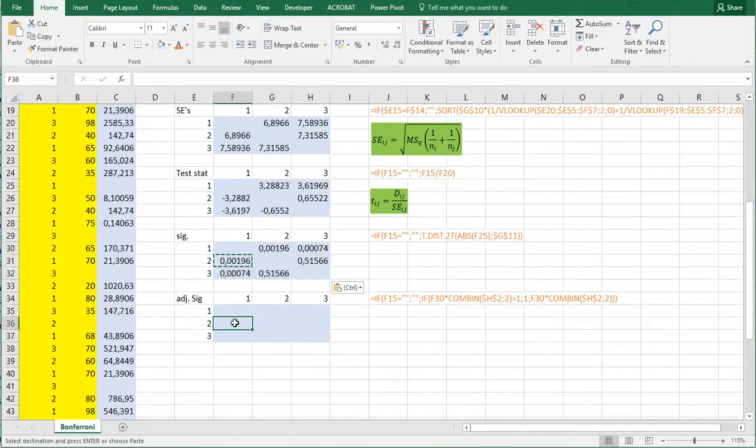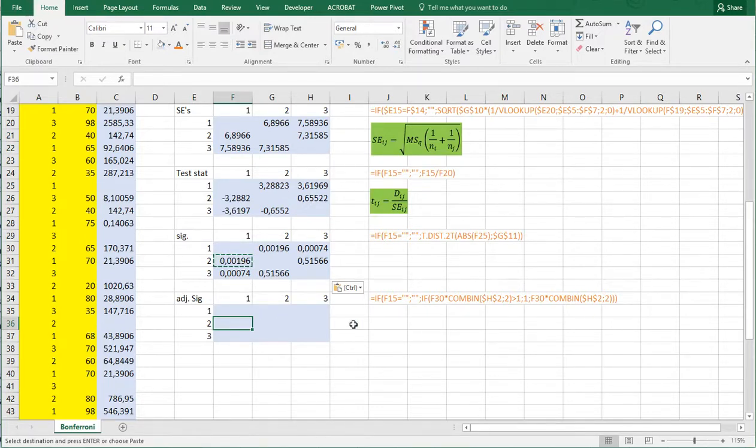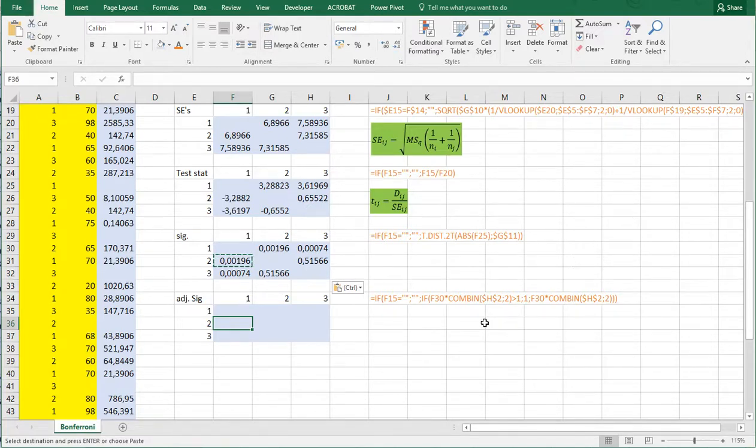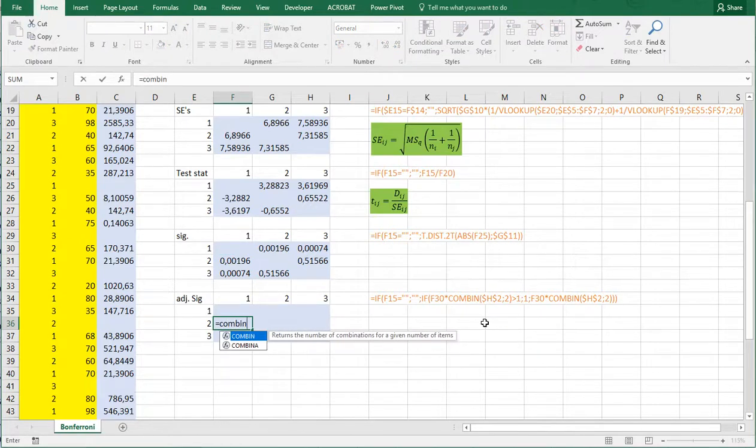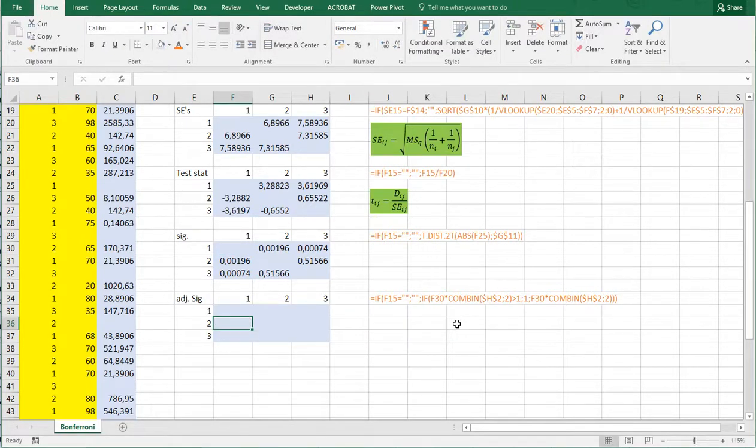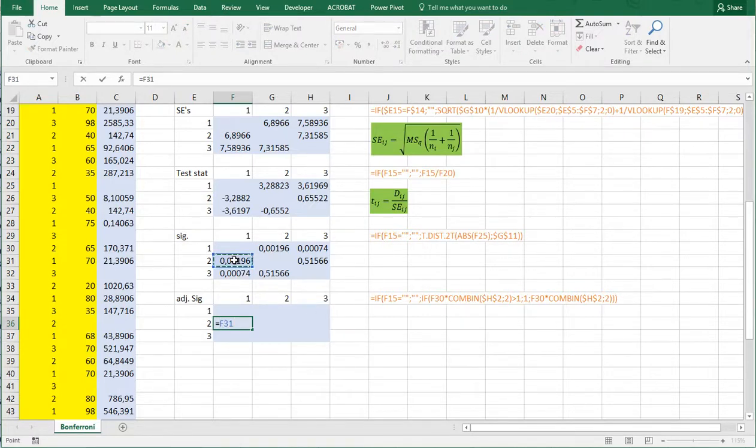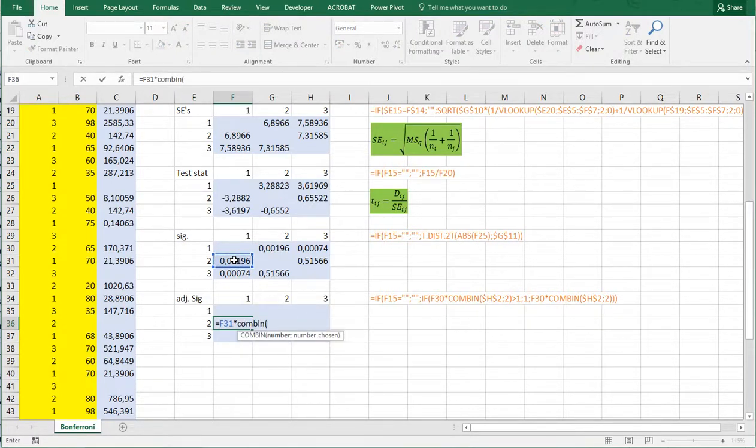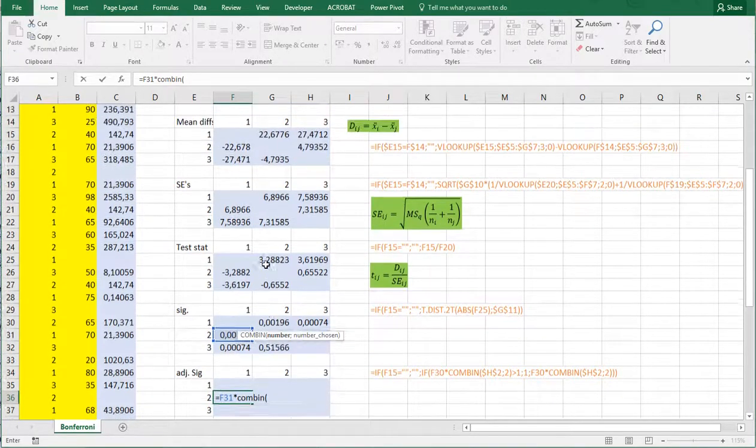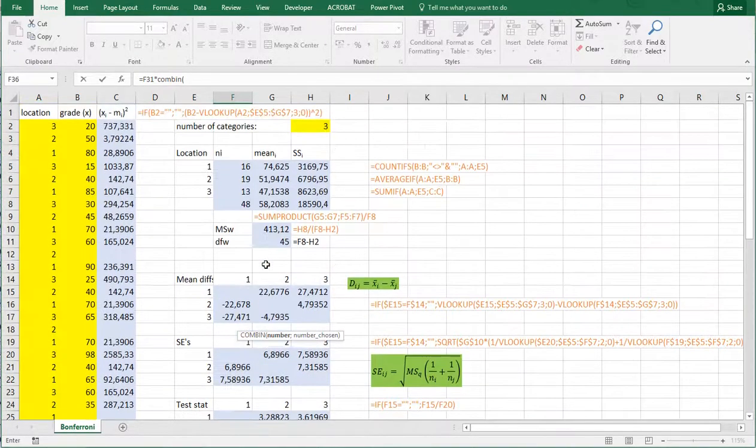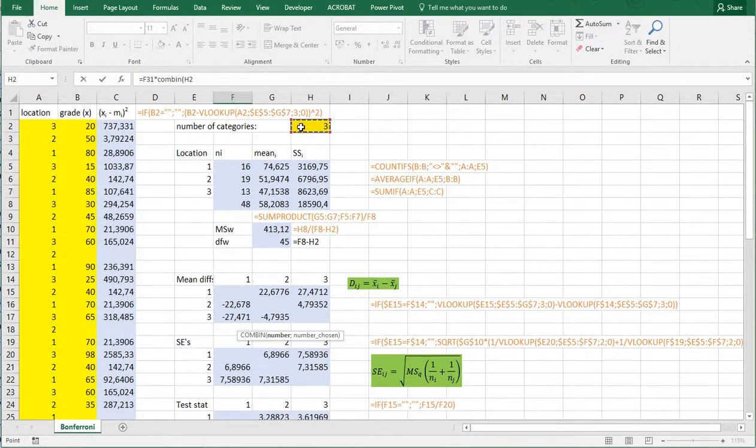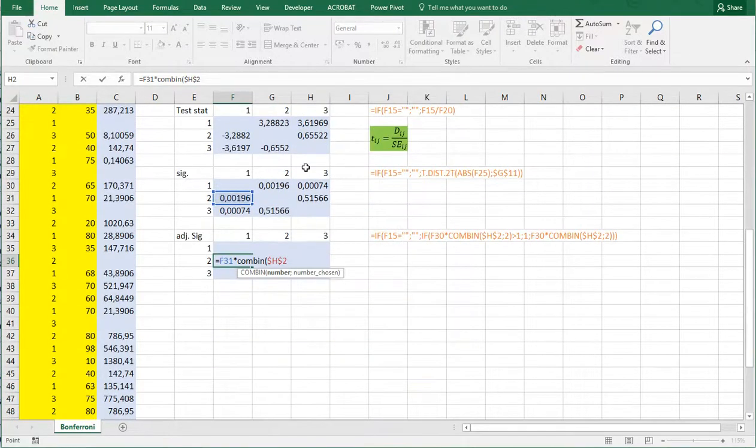Now to adjust for using the Bonferroni. The Bonferroni is simply by inflating these by the number of pairwise comparisons you're doing. And that can be calculated by using the combine function. So what we're going to do is combine. And then, or actually sorry. We're going to take the original significance and then multiply it by combine. And then in this case we have how many categories? Three. So let's block that. F4. And then we're choosing two at a time.